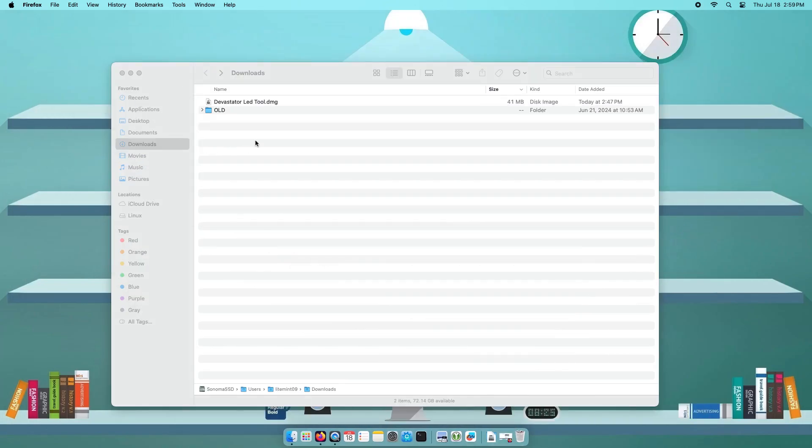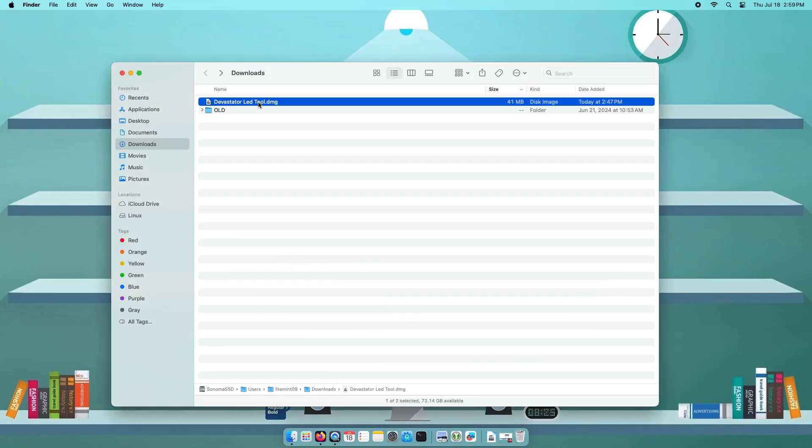Now on your Downloads folder of your computer, double-click the downloaded file, and it will be mounted.